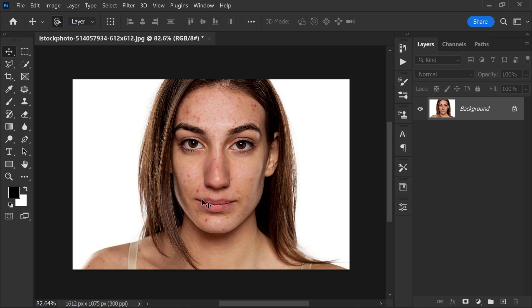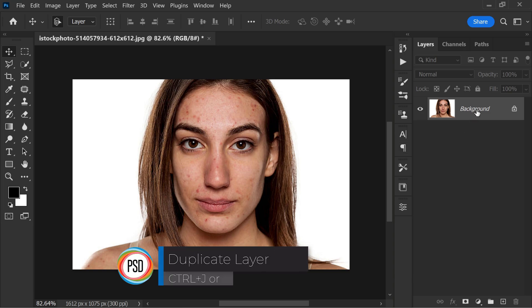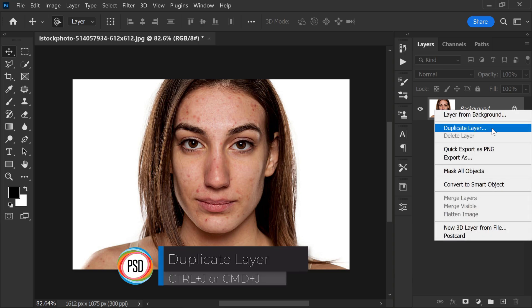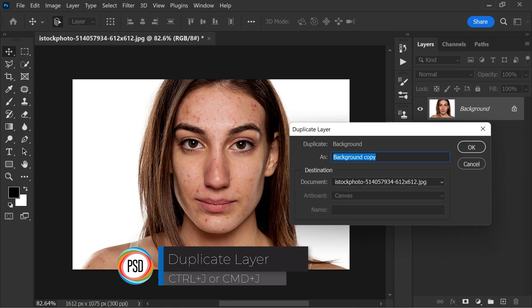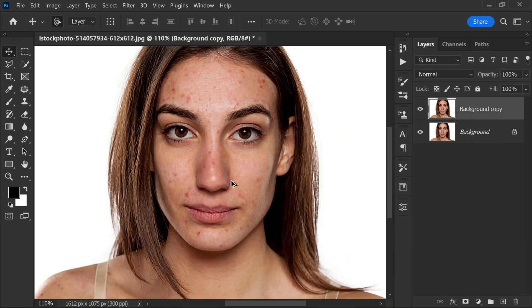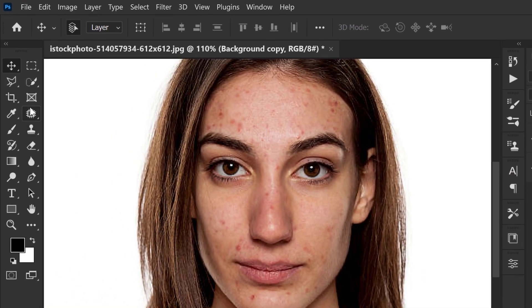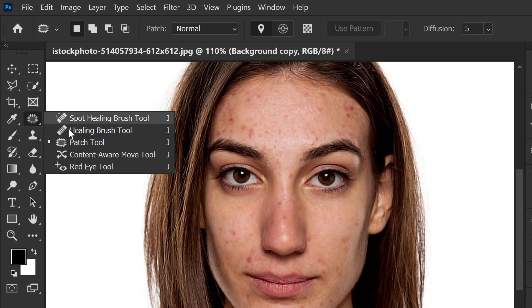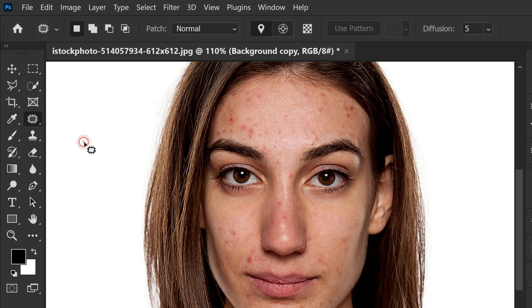To get started, first duplicate the background layer, Ctrl+J or Command+J, so that we don't mess up the original image. I'll use the patch tool and make sure Normal is selected.